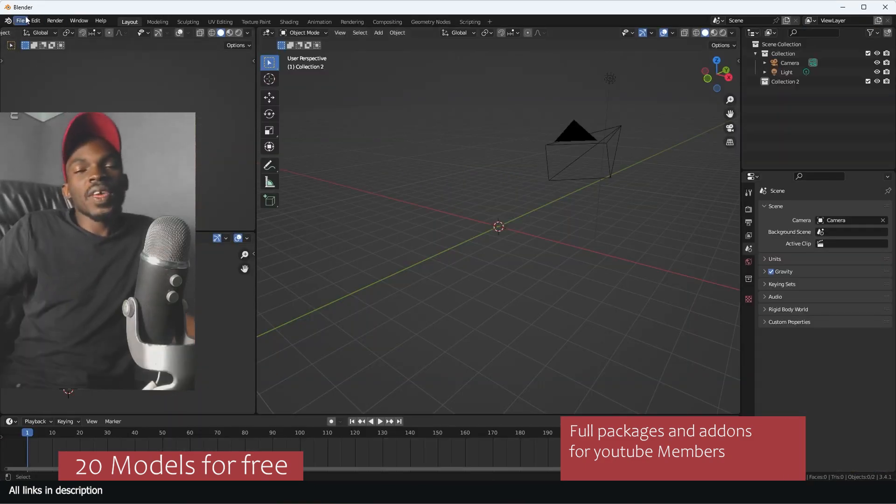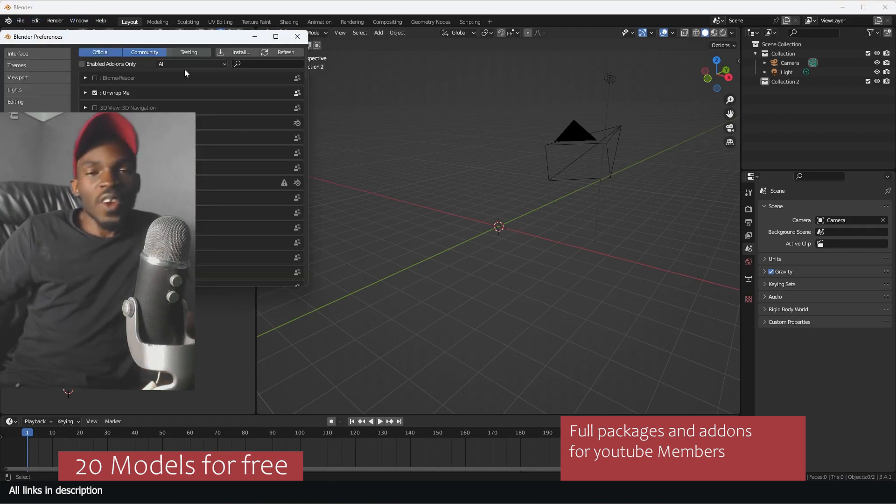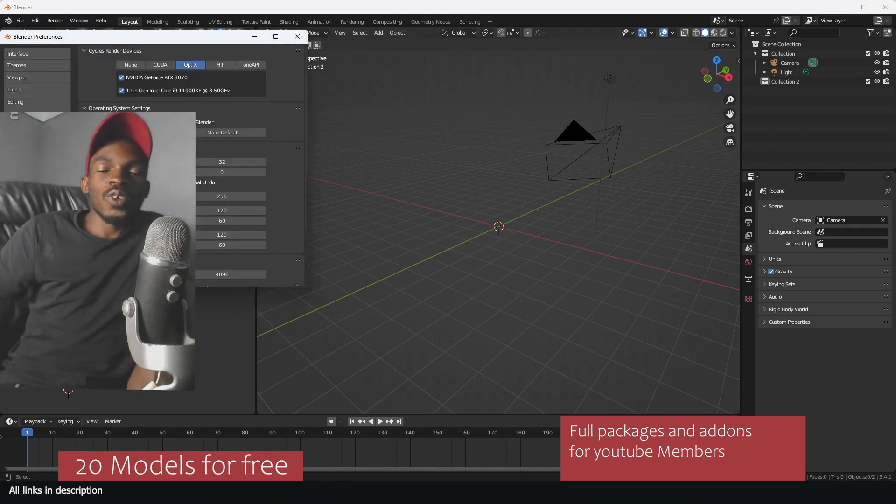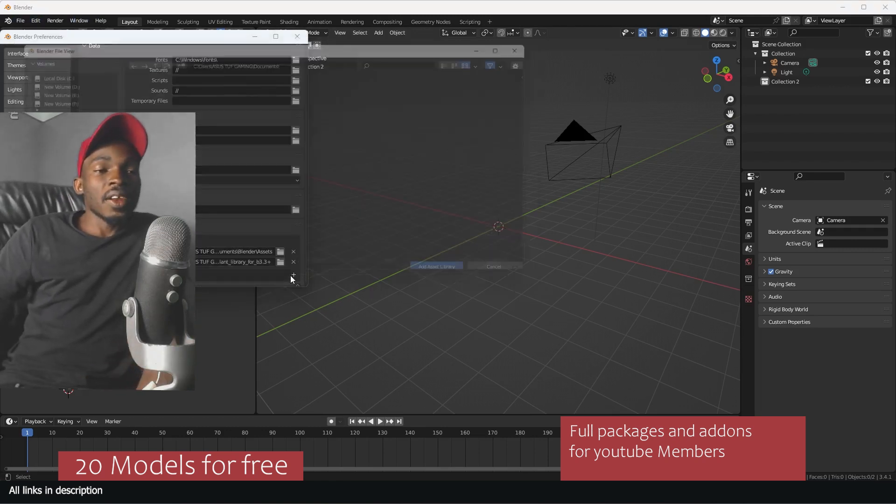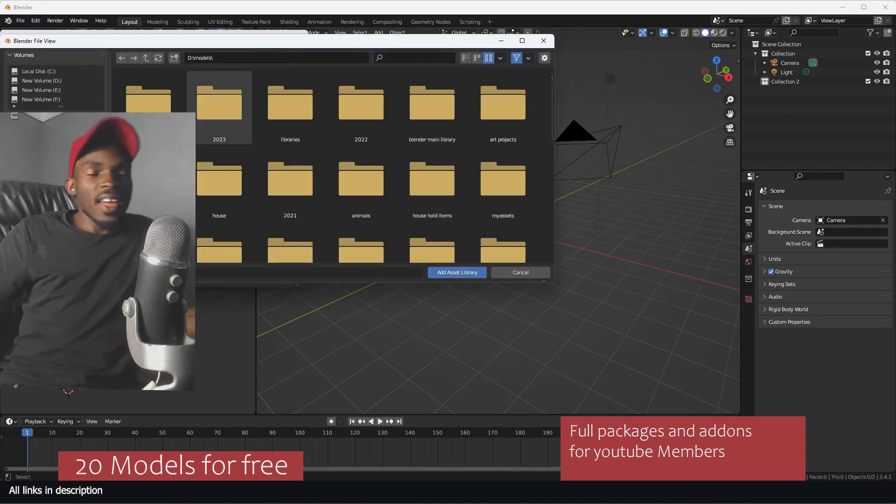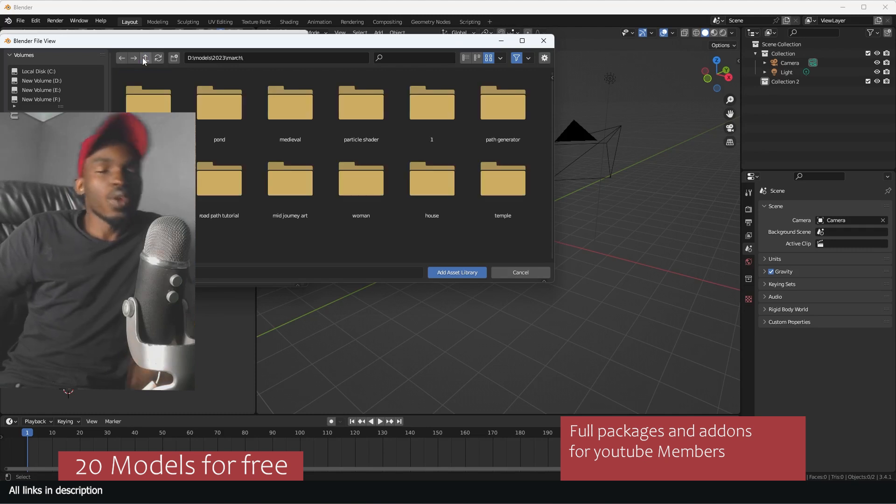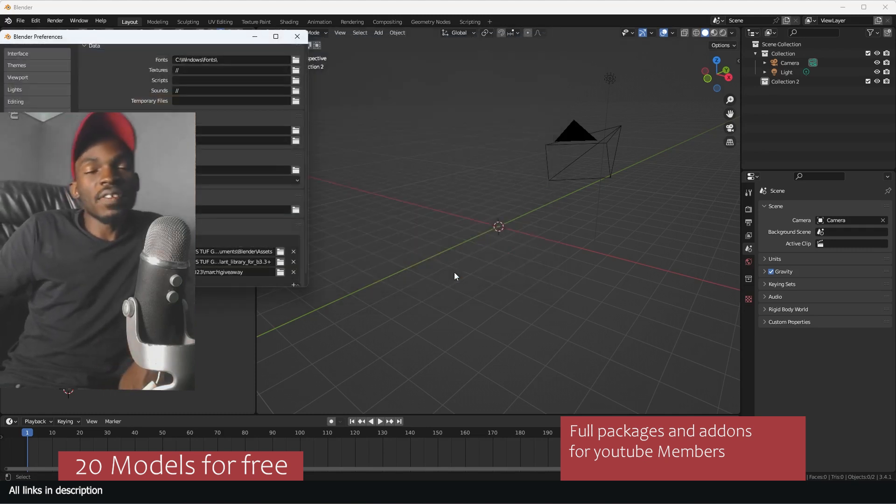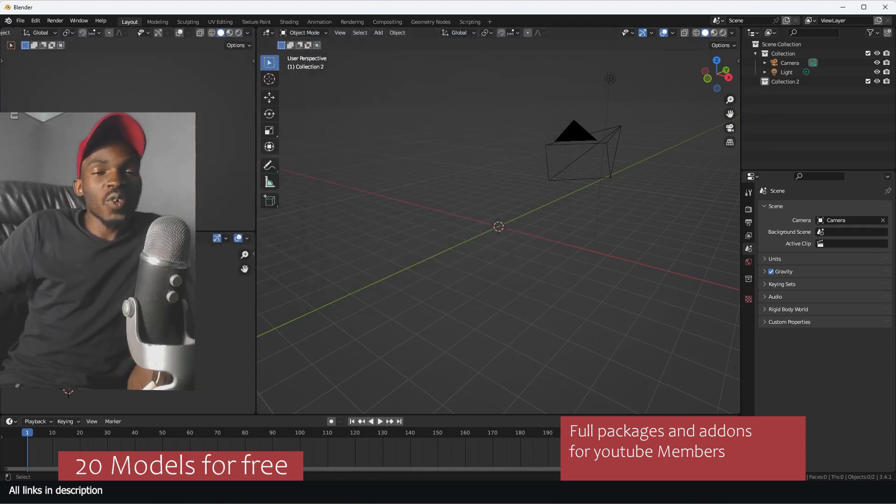I'm always going to be here on the channel trying to guide you in any way. The package is going to be free to download. I'm going to be leaving a link in the description.